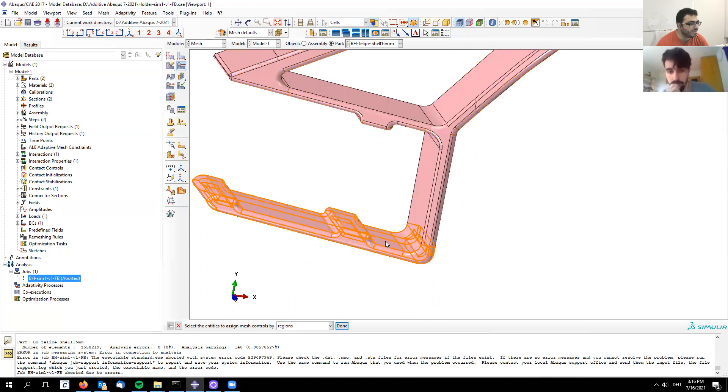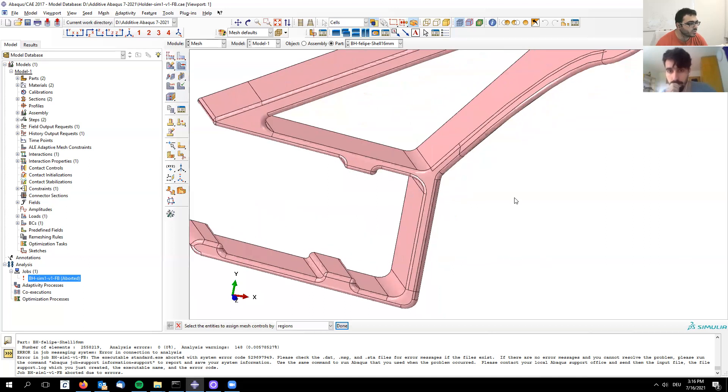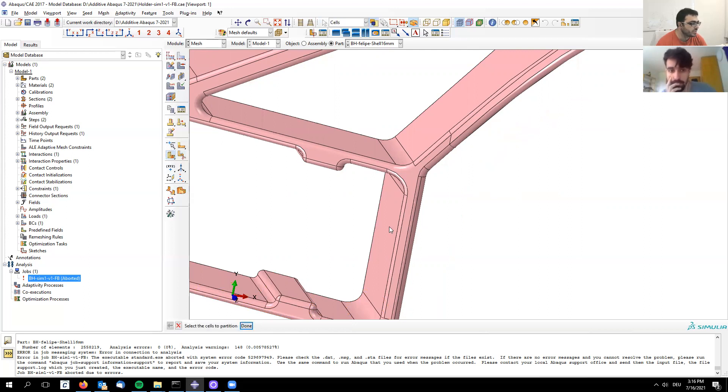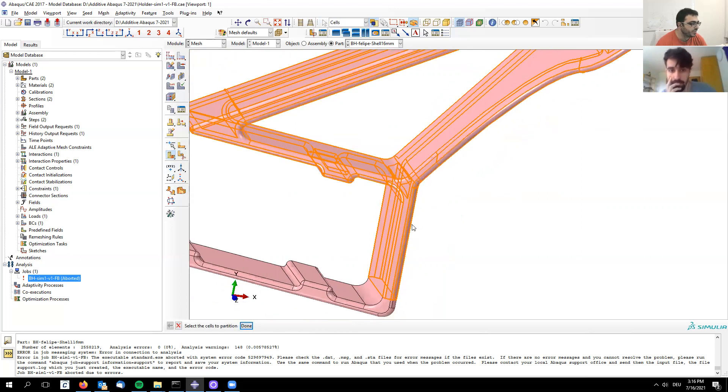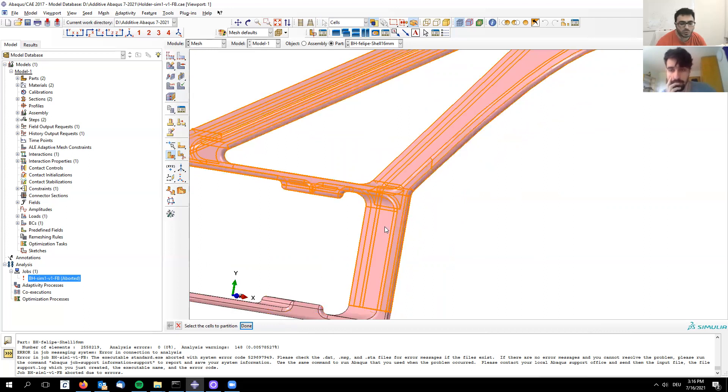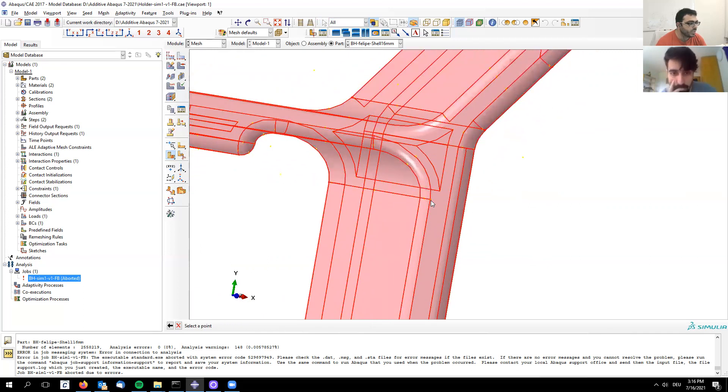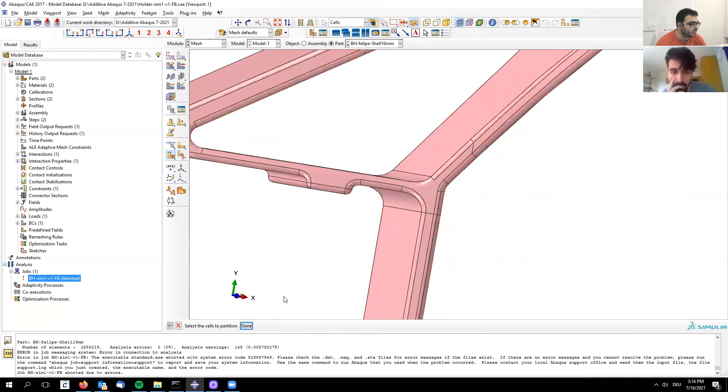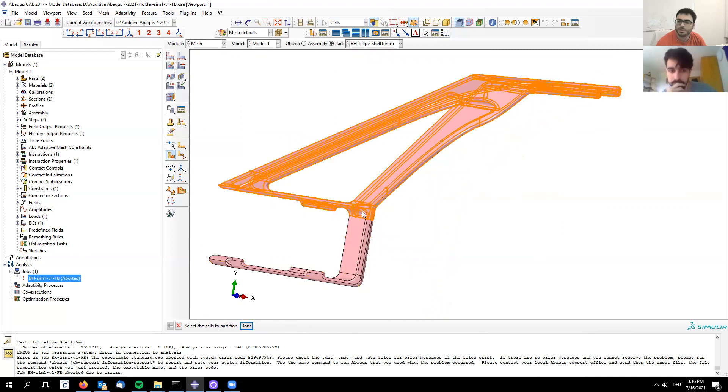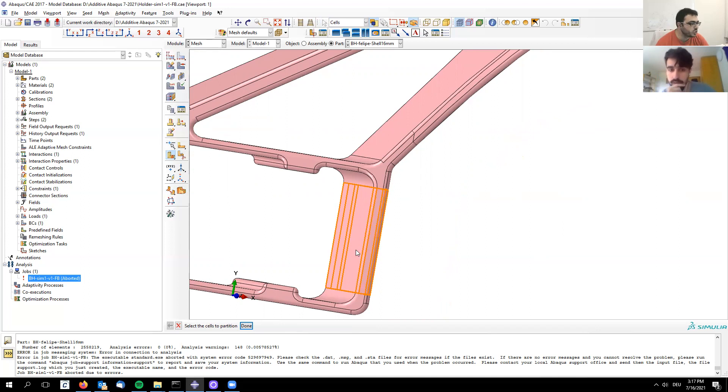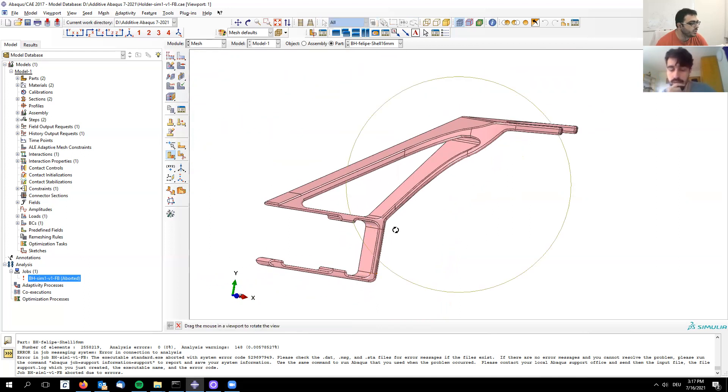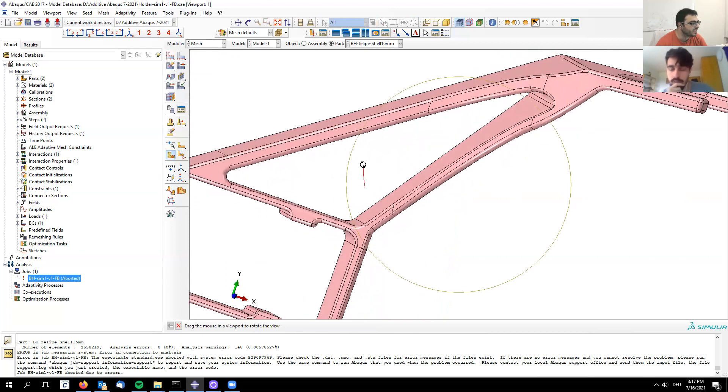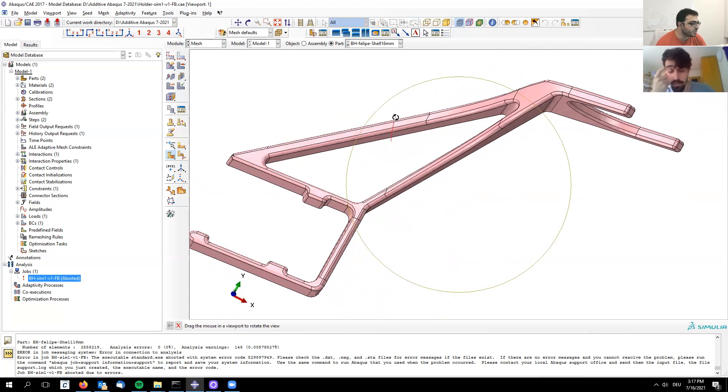This allows you to further optimize your mesh - maybe a denser mesh in the lower part and less dense in the upper part. I'll do the same step again for the upper one: select a point, then the vector, create partition. Now I have bottom, middle, and upper sections. The central one is just a simple profile that's being extruded, so now I have much simpler geometry to mesh.